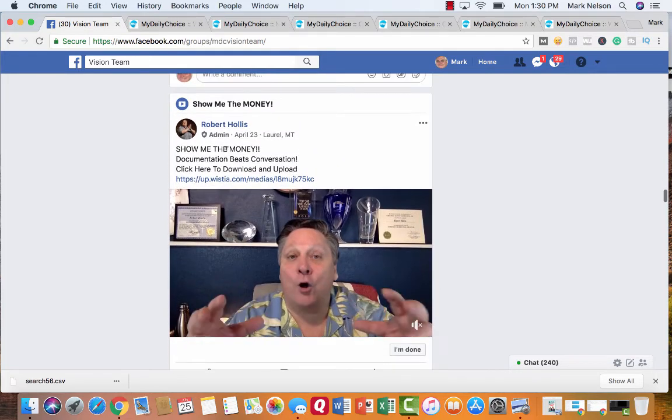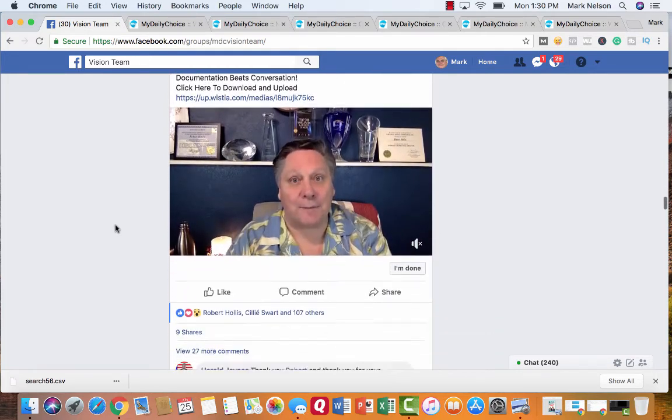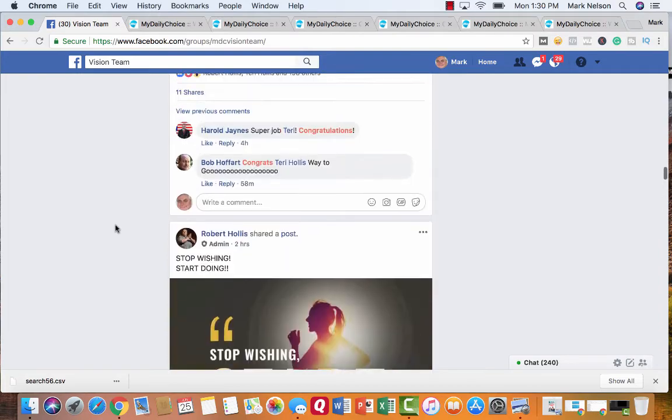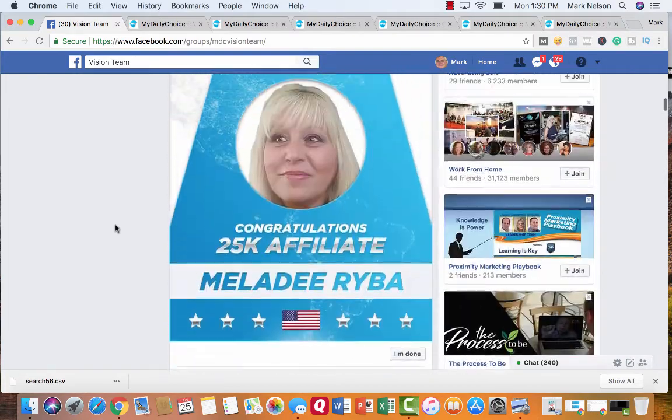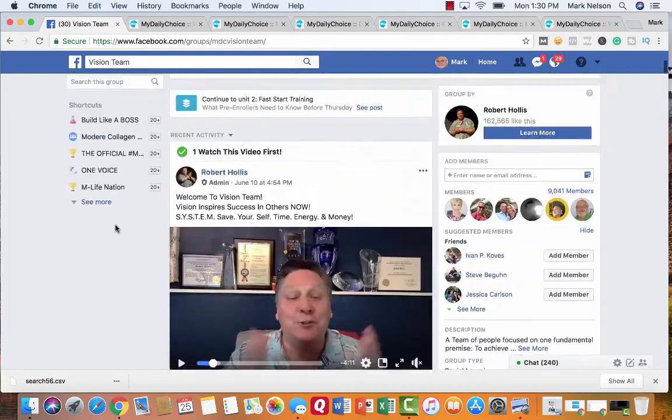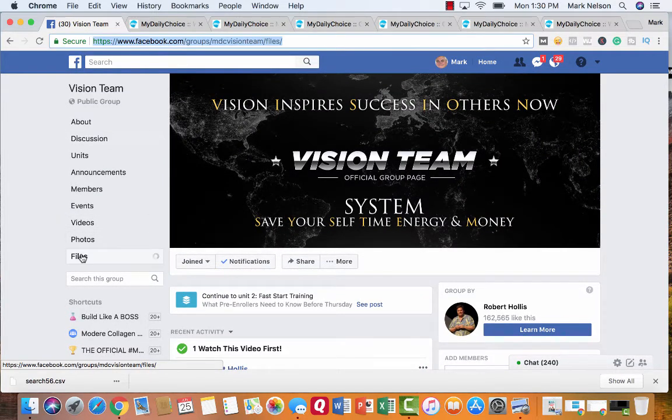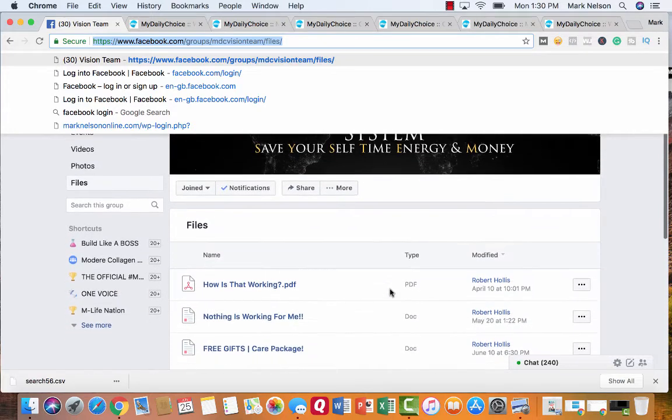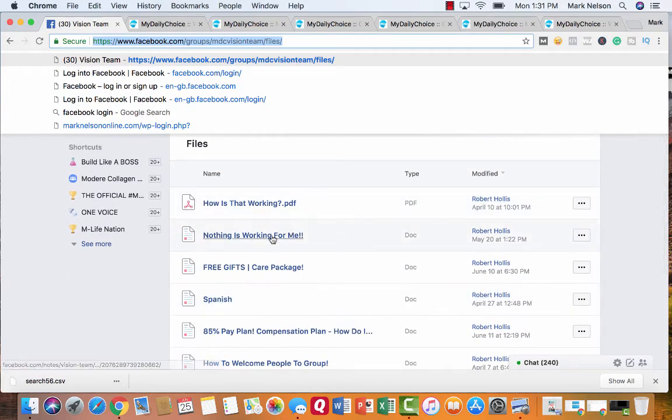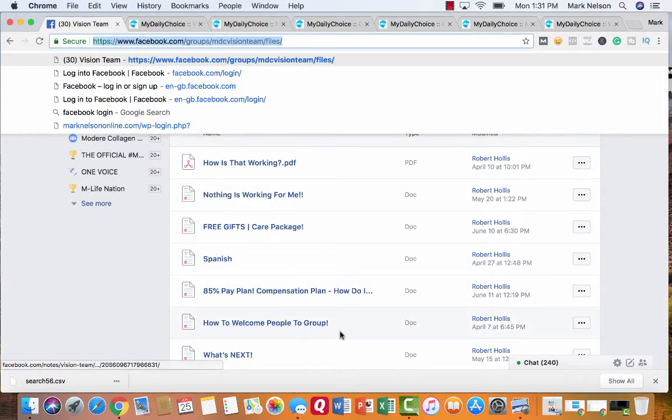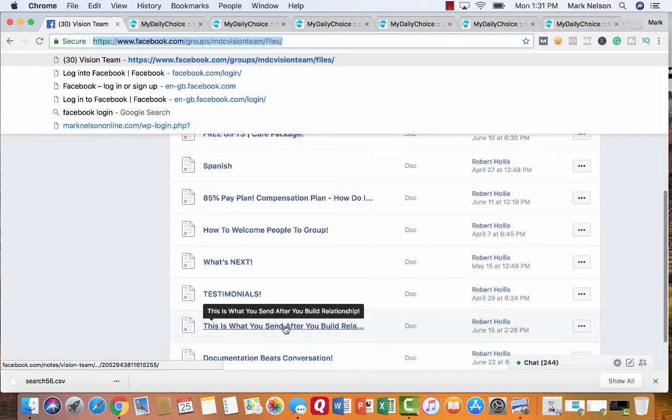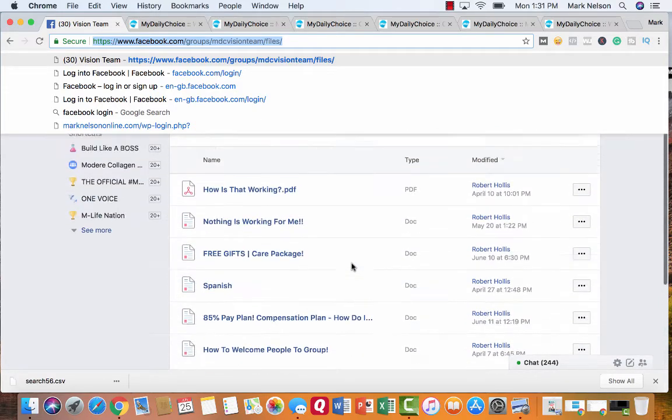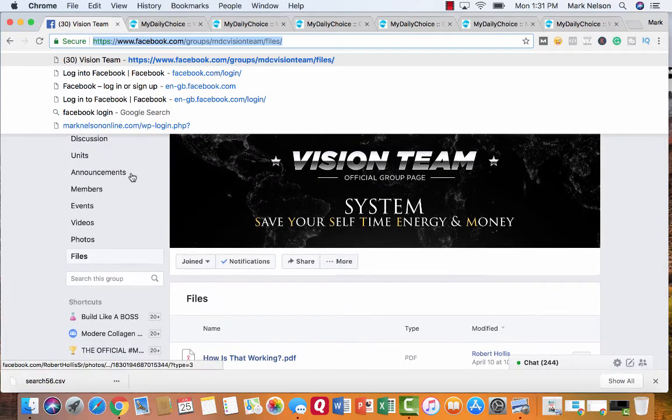But let me go on. And here he has show me the money. He goes through and talks about how the compensation is. But what inside this team, what Robert's done, he talks about systems he's used to create 53 different millionaires. And inside the files, he has these things. How is that working for you? Nothing's working for me. The compensation plan. How to welcome people to the group. What's next? Testimonials. This is what you send after you build a relationship. Document beats conversation. And more information. But this is what he's done. He's put some training units together.